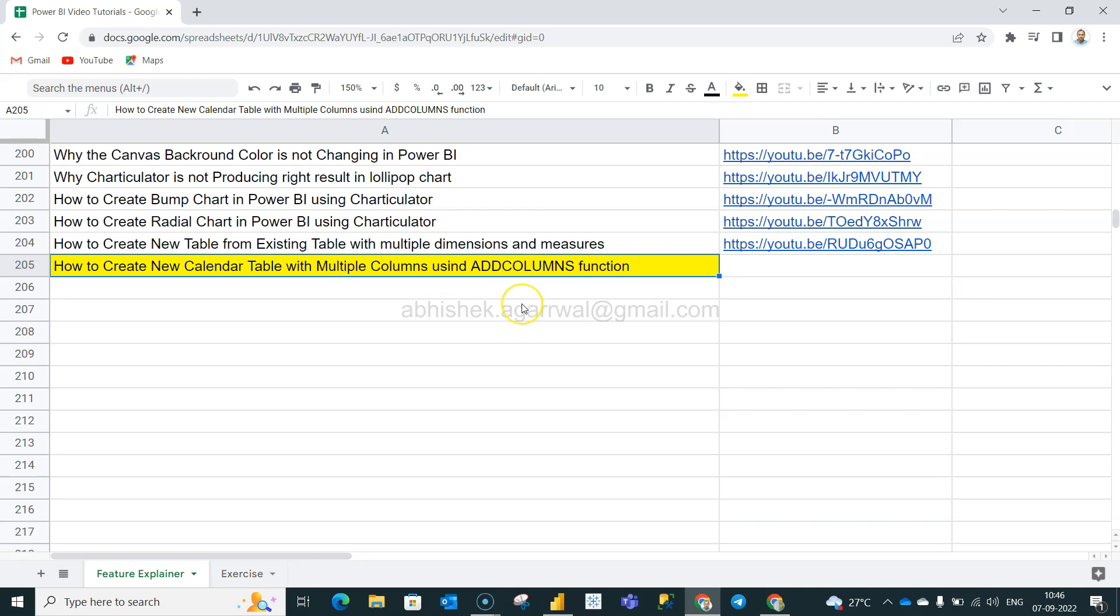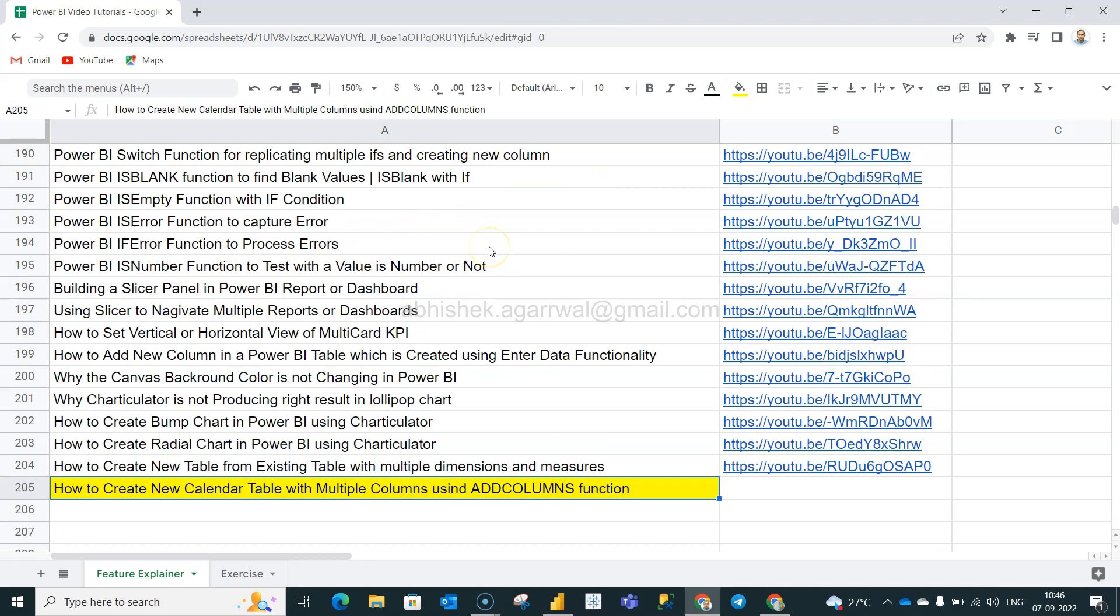Before that, just quick information about this Google sheet. This Google sheet is the place where I keep all of my Power BI videos. You can see all of my videos here and some exercise related videos, and the link is present in column B. With the help of these links you can directly jump to the video.